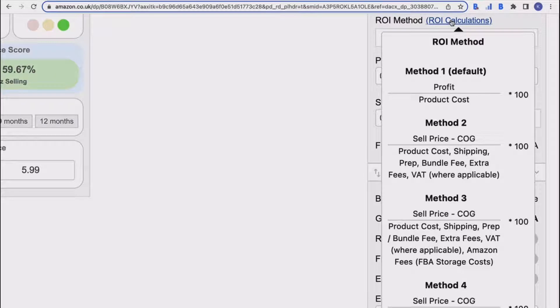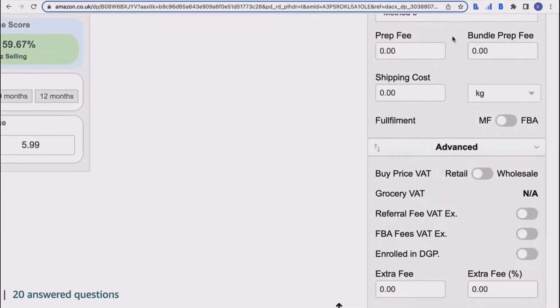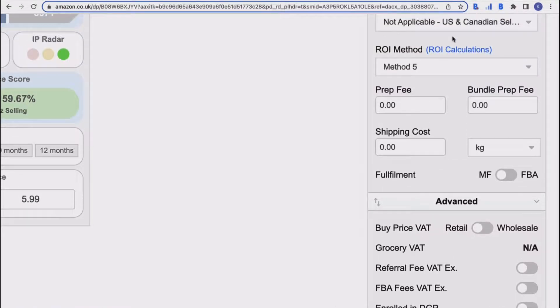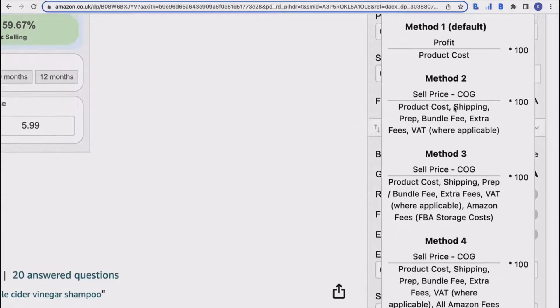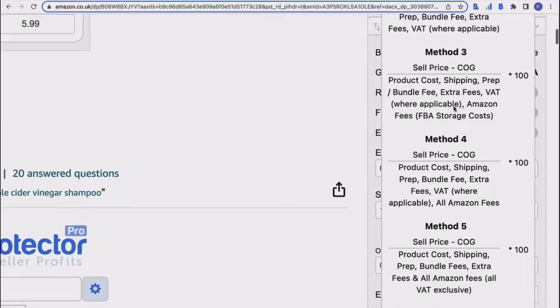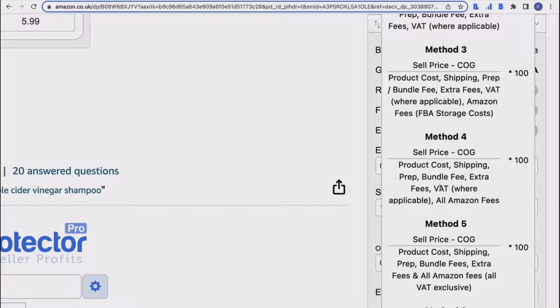We would advise or recommend method four for a UK seller. This is basically because it will take everything into account, and then you'll also see that you have got VAT where applicable is taken into account as well. And of course, if you're a UK seller, then we have VAT in the UK.